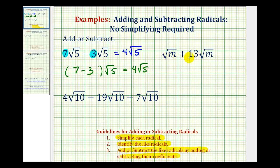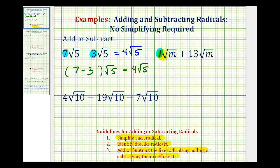Next, we have square root m plus thirteen square root m. It's always helpful to have a coefficient, so this first radical would have a coefficient of one. The square root of m does not simplify because it does not contain any perfect square factors. Both terms contain a factor of square root m, so the index is the same and the radicand is the same — these are like radicals. Since one plus thirteen is equal to fourteen, one square root m plus thirteen square root m equals fourteen square root m.